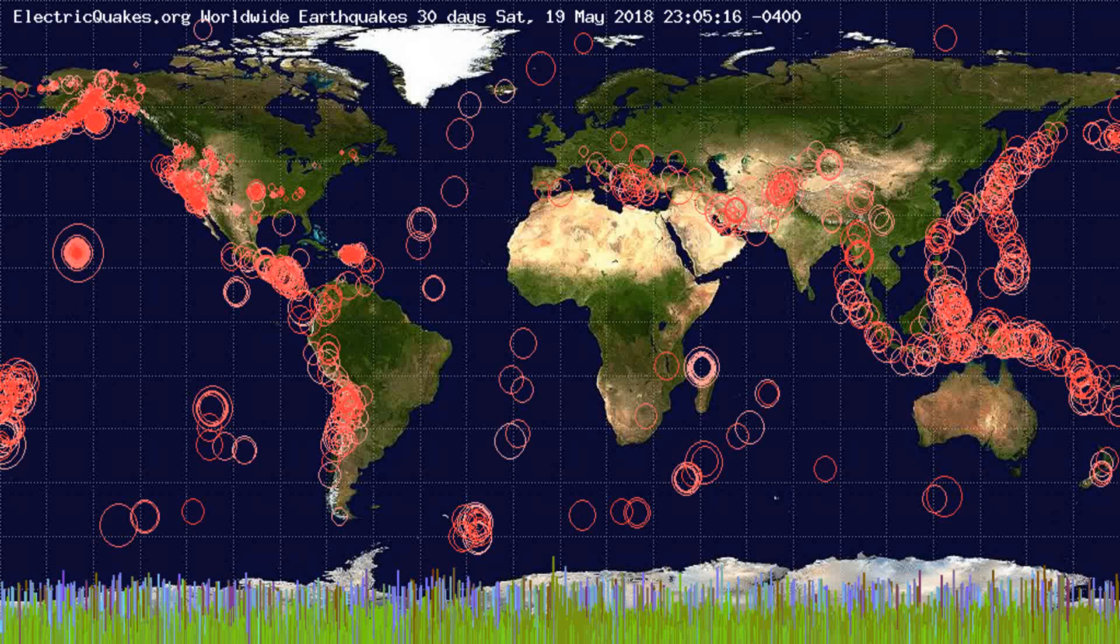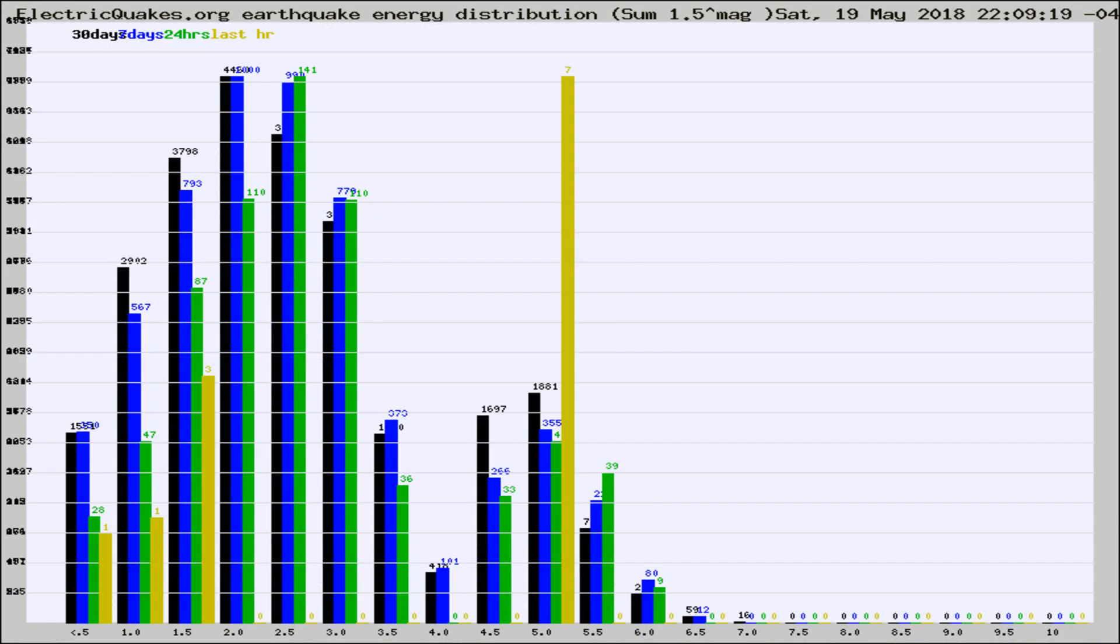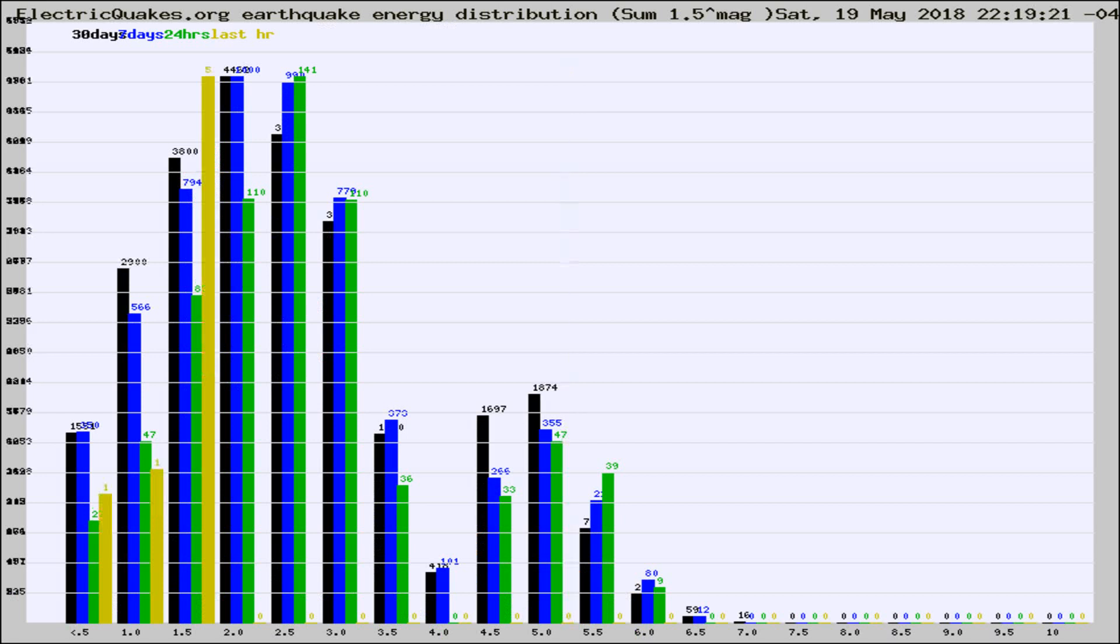You're looking at the earthquakes plotted in the world from the past 30 days, 7 days, 24 hours, and past hour.